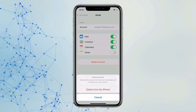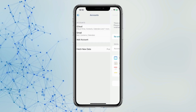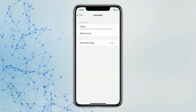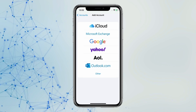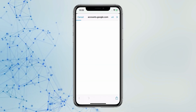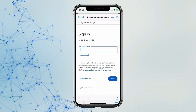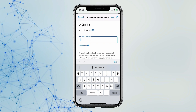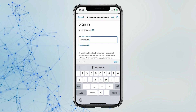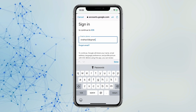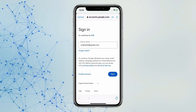Click on Delete from My iPhone. Now you have to click on Add Account. Select your ID account and click on it. Now add your account which you deleted earlier. Type your email ID and click on Done.